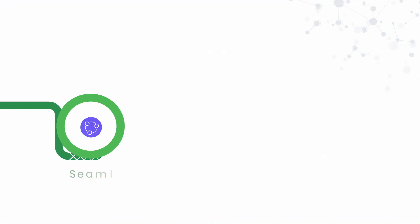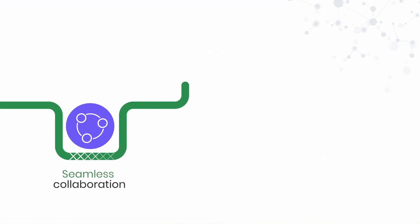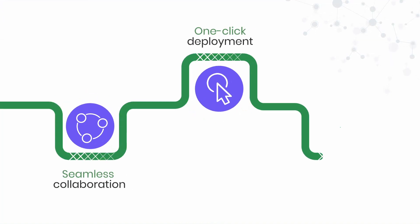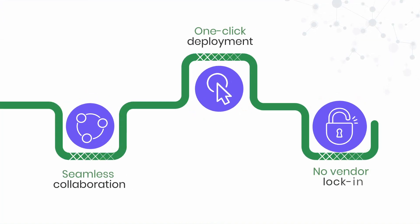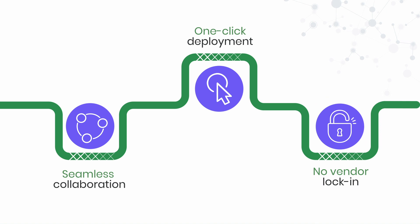Enjoy seamless collaboration, one-click deployment, and the freedom to use the entire open-source ecosystem without vendor lock-in. That's the power of Anaconda.